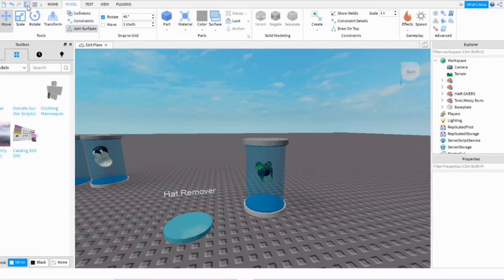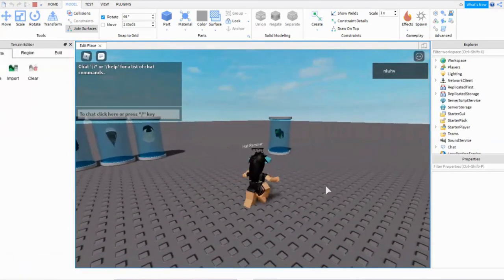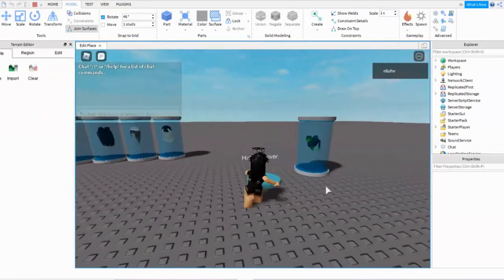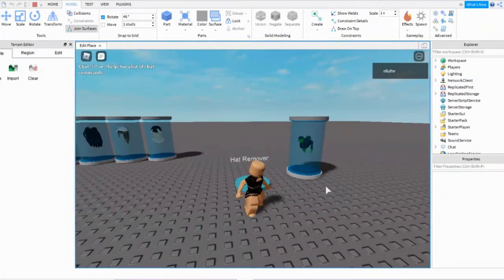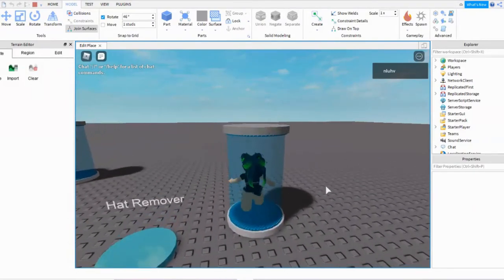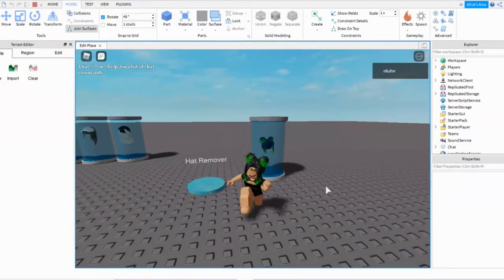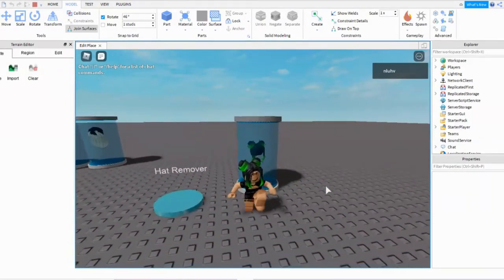The Hat Remover with all the accessories you have on, and then Hair Giver. It works!